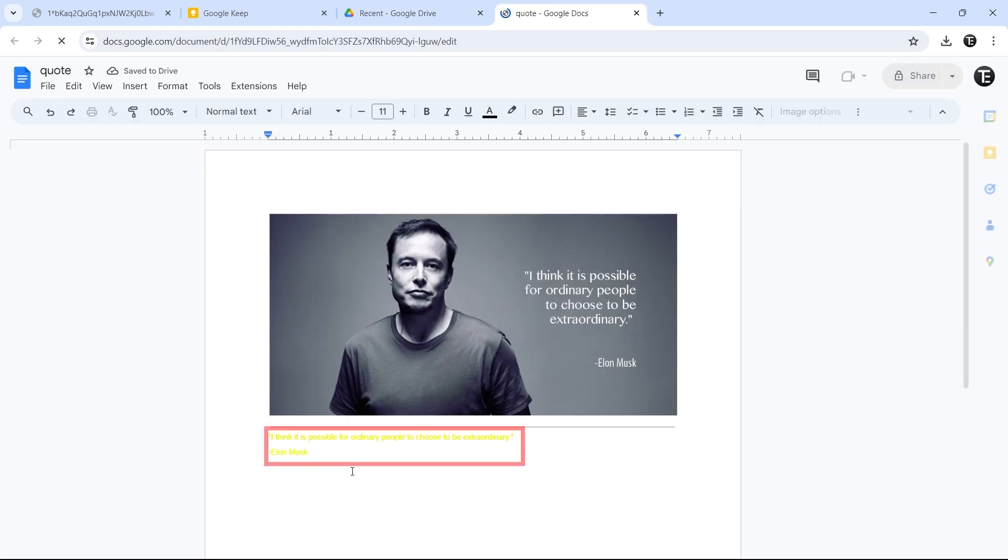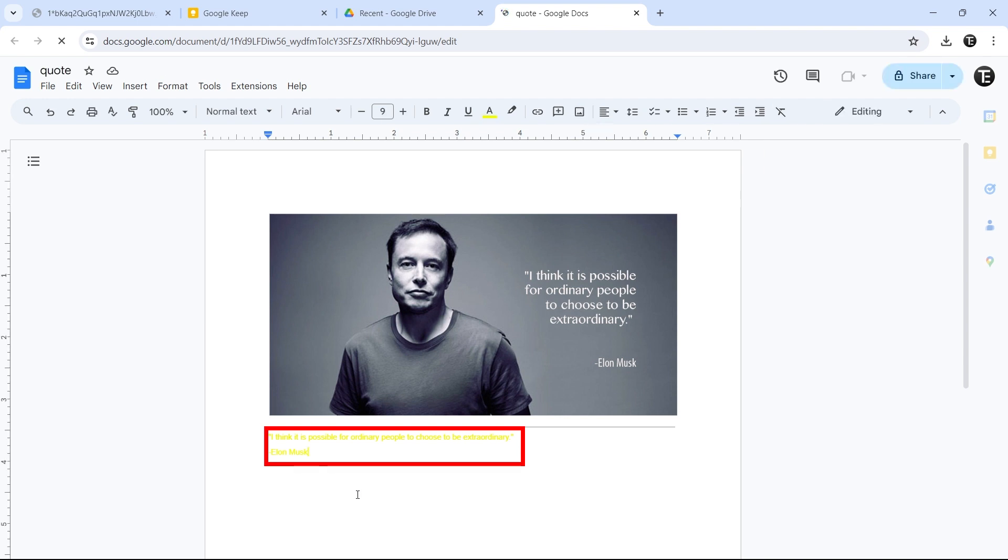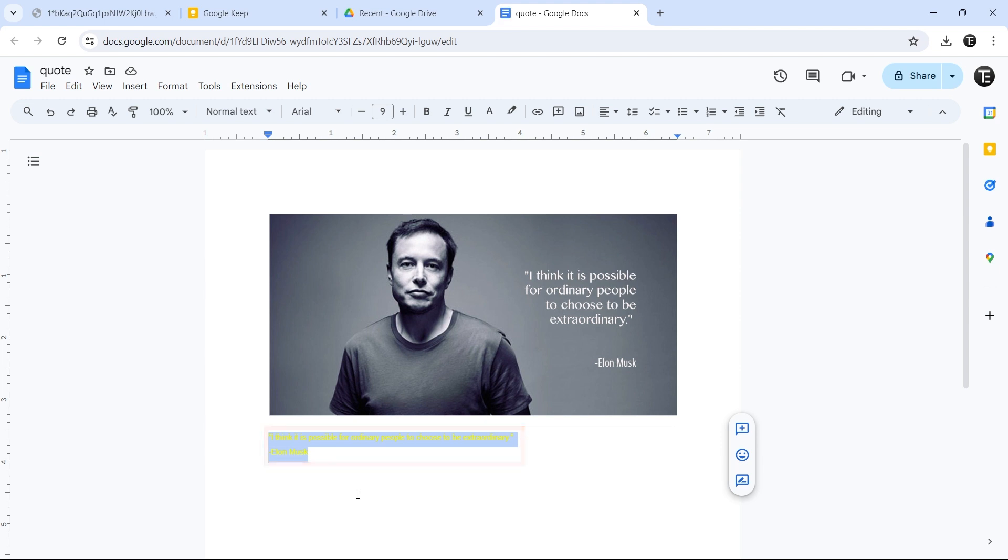and as you can see, the text has automatically come down. Again, we can copy paste it from here. This was the second method.